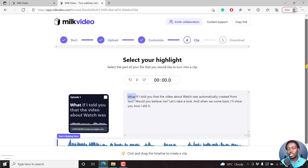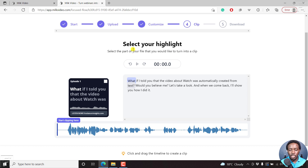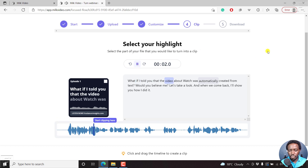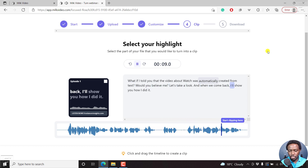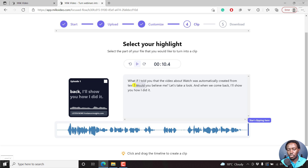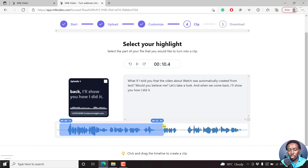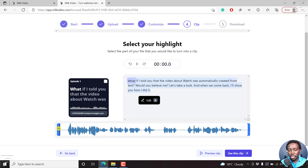Once you click on next, we'll find the section where you need to select the clip or basically the podcast highlight — select the part of your file that you would like to turn into a clip. Let's just play and see if it actually automatically transcribed my audio into text. It's done a pretty good job. Good application of question marks based on what I've mentioned, and it looks pretty good. So we've made a selection from this section to this section. You can preview the clip or you can use this clip — let's click on use this clip.